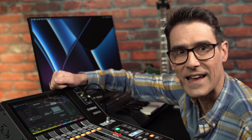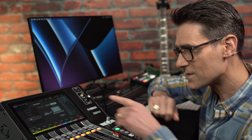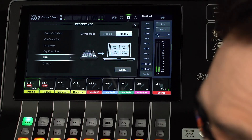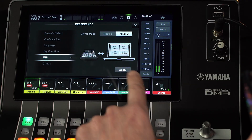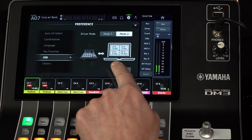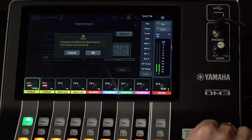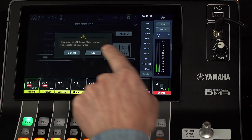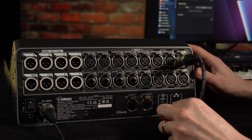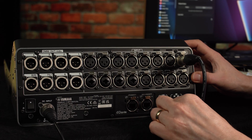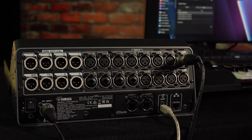Mode 2 provides three stereo and one 12-channel device, so it can be used with four different software applications at the same time. Let's select Mode 2 and allow the console to reboot after touching Apply. Connect a computer via USB and see how it looks.